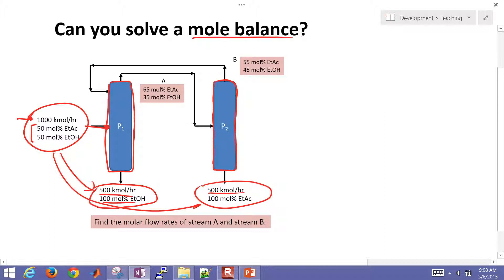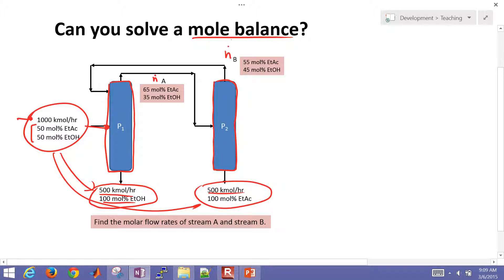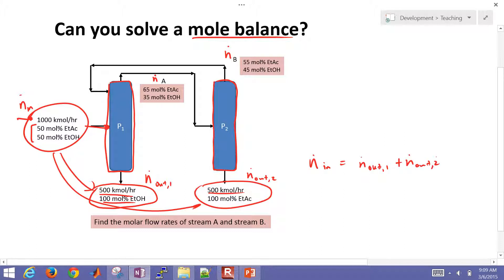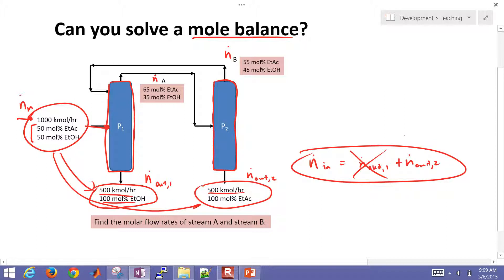We want to solve a mole balance and a species balance for the system in order to compute the molar flow rate of A and the molar flow rate of B. If we just do an overall mole balance, calling the streams n-dot, n-dot-out-one, and n-dot-out-two, there's no degree of freedom — no variable to calculate. It's just 1,000 equals 500 plus 500. We already knew that.